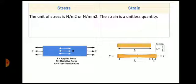Now for strain, there is no unit, because the formula is delta L upon L — change in length is in mm and original length is also in mm. So mm and mm get cancelled, making strain a unitless quantity.